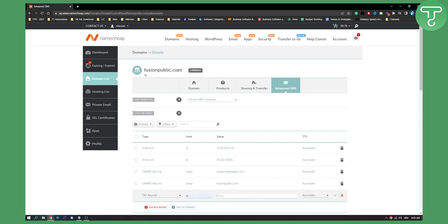So this is basically how to add a TXT record for a domain in Namecheap. If you have any questions or comments, comment down below and we'll see you in the next video. Thank you guys for watching.